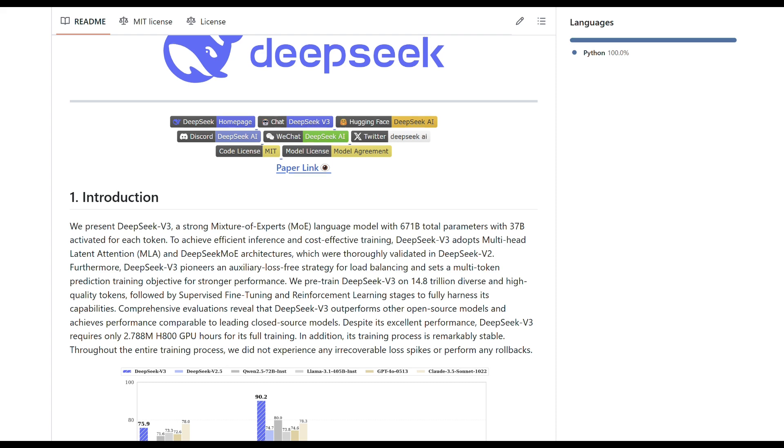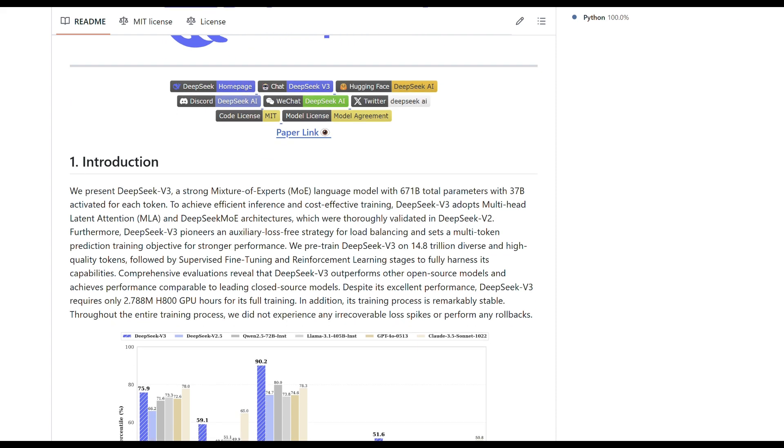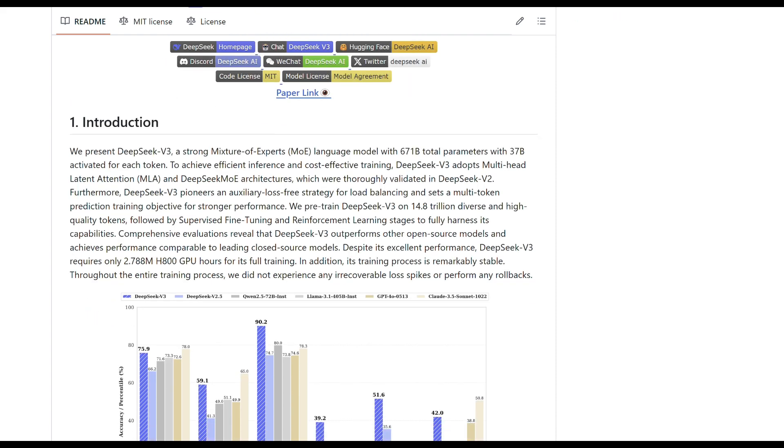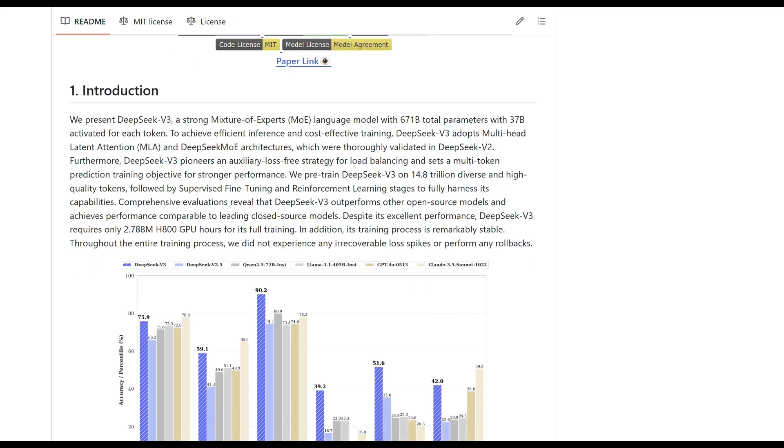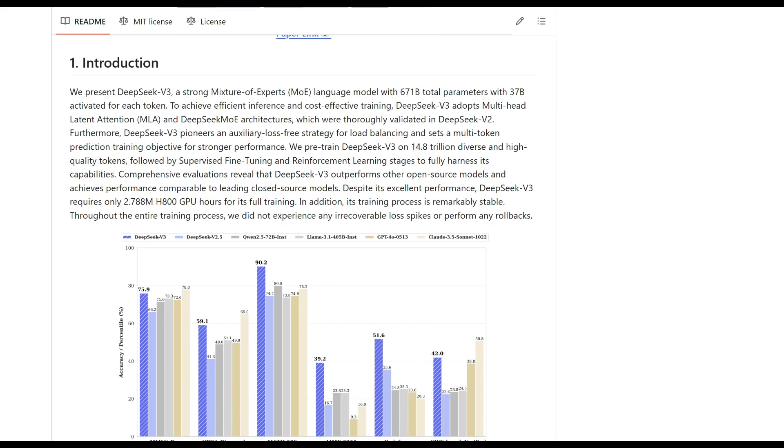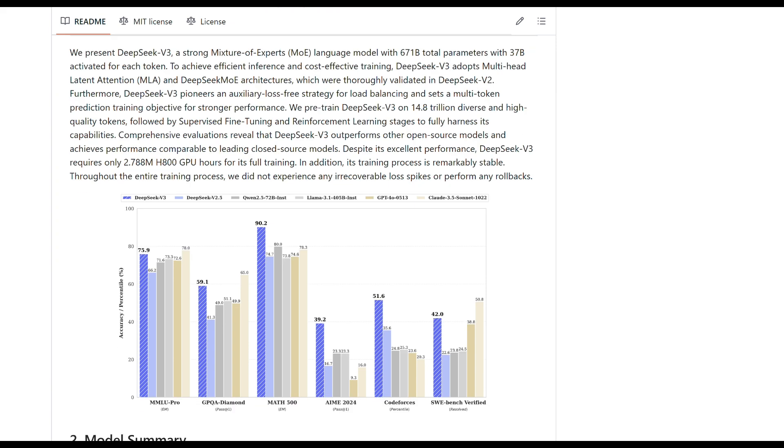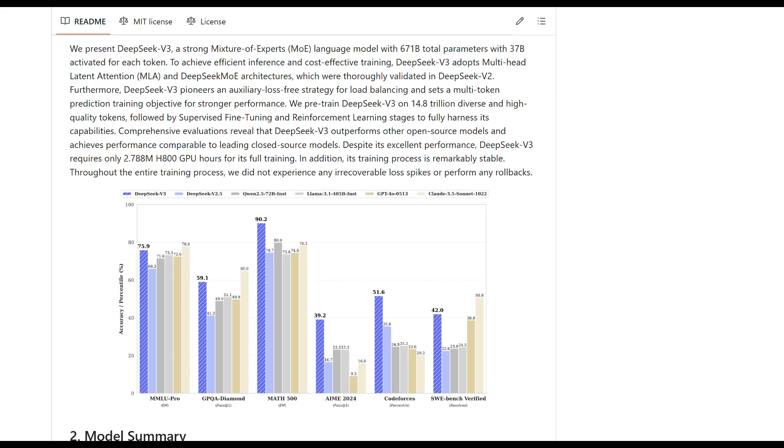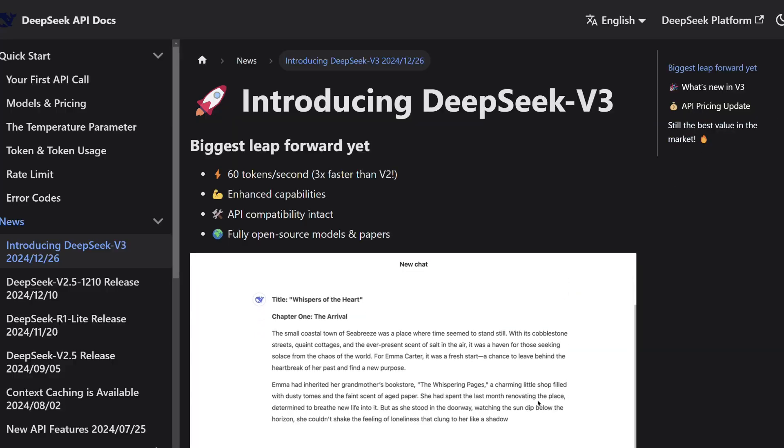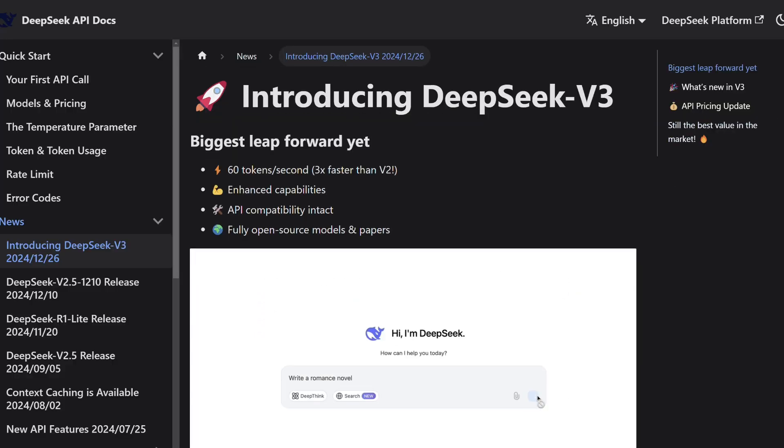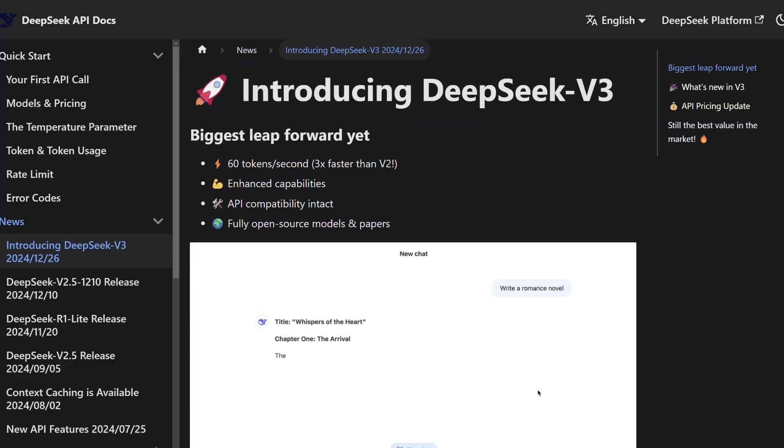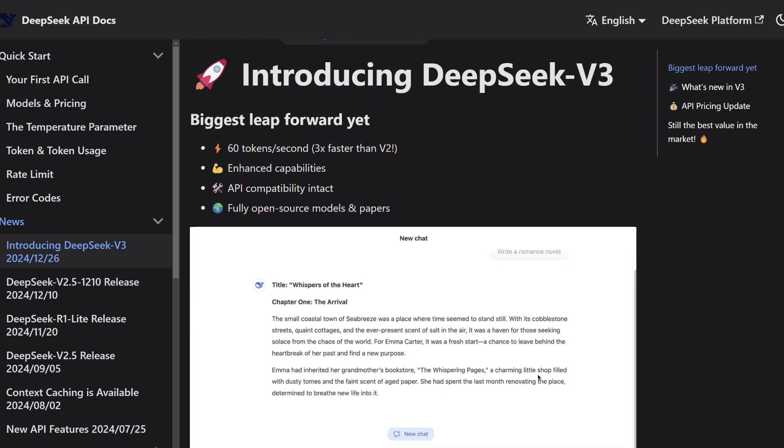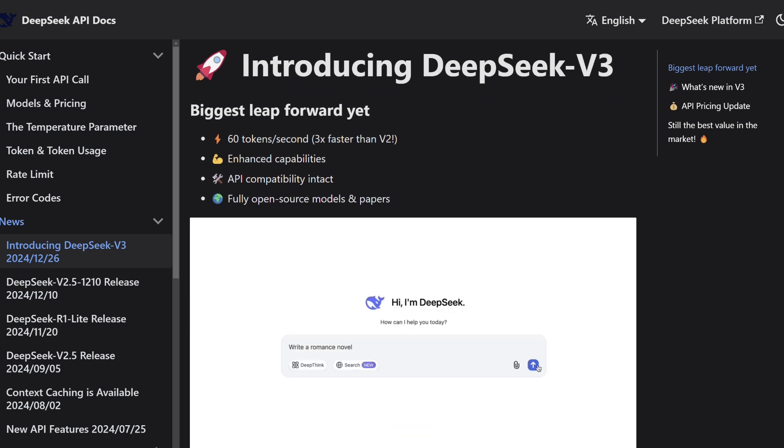DeepSeek V3 has emerged as the leading open-source AI model, featuring a powerful mixture of experts architecture with 671 billion total parameters, activating 37 billion per token. It delivers exceptional processing speed, handling 60 tokens per second, three times faster than its predecessor, making it ideal for real-time applications.